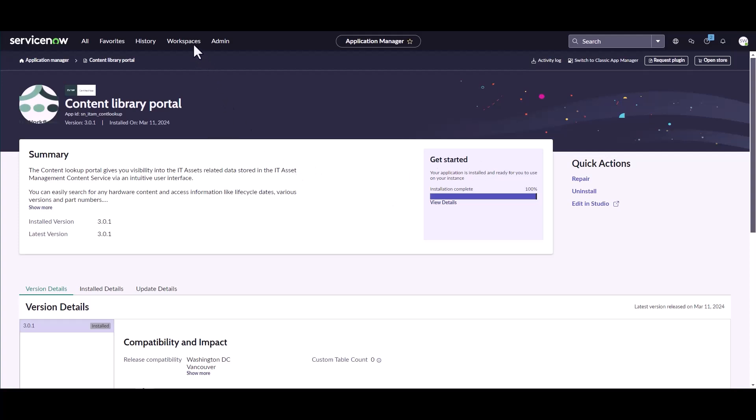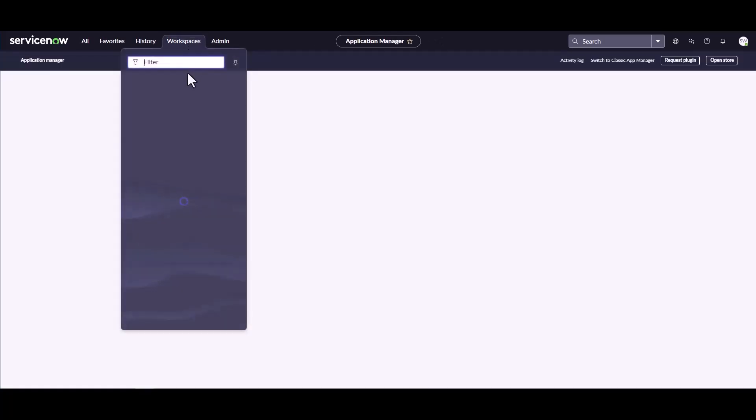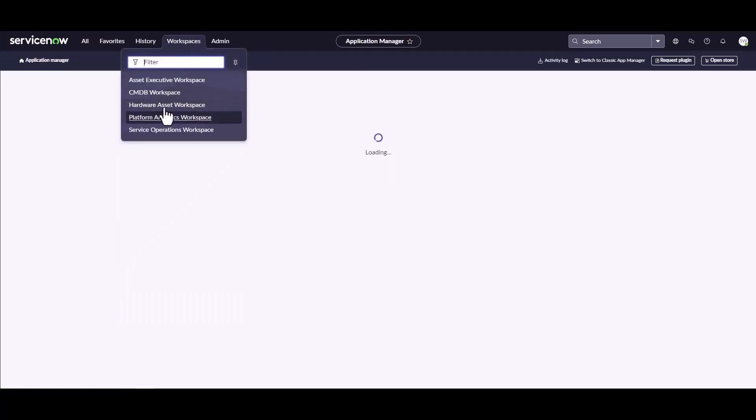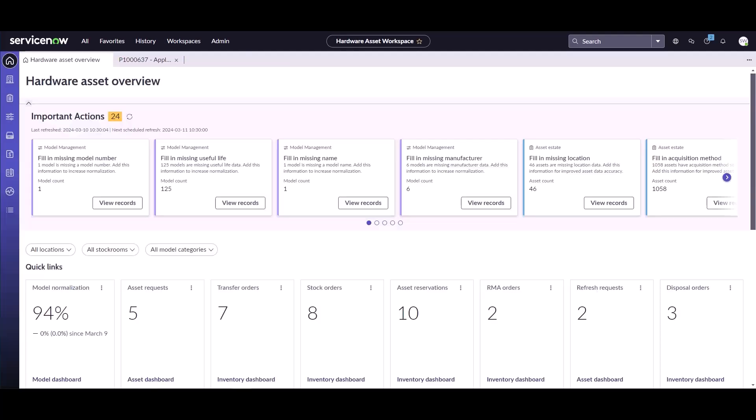Now I'm going to navigate to the workspaces and go into my hardware asset workspace. Now that my workspace has loaded, I can see that there is a new menu item available for me called Content Lookup.